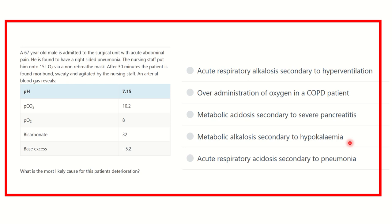Hey everyone, how are you? Welcome to another question and answer session for MRCS exam. This is the physiology portion of the MRCS. So first of all, let's see the question.